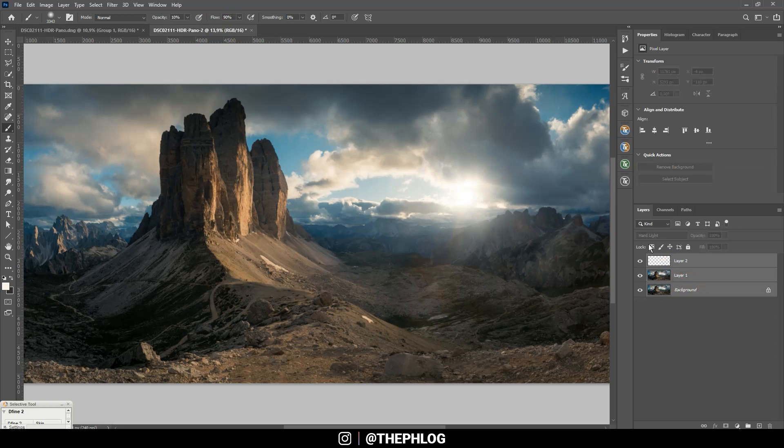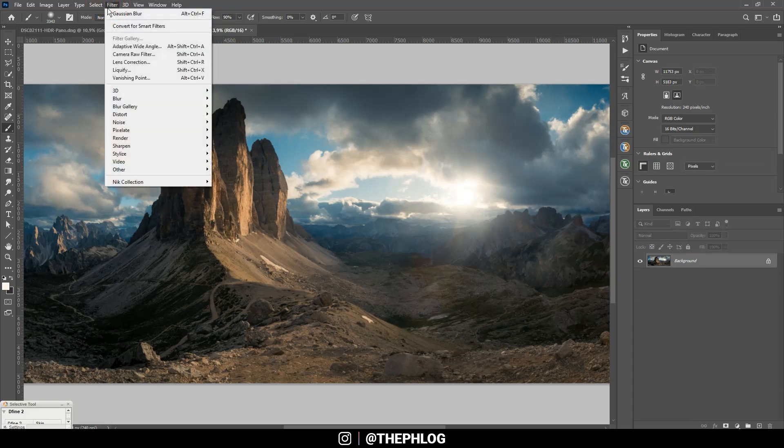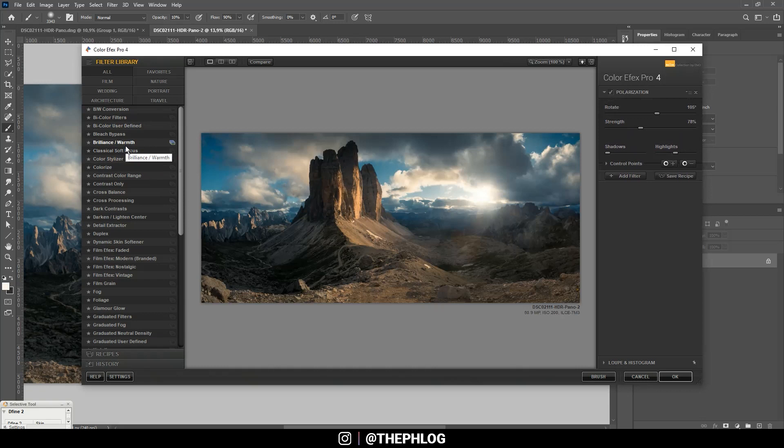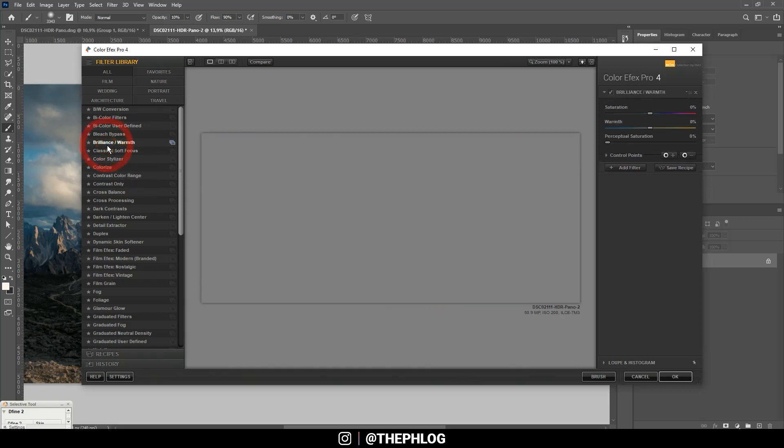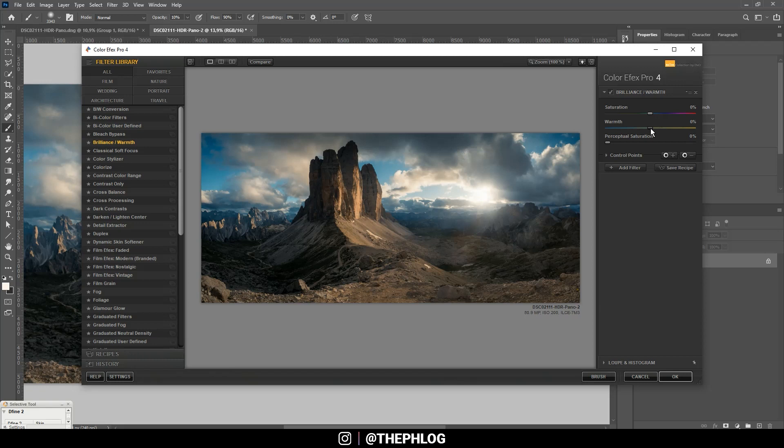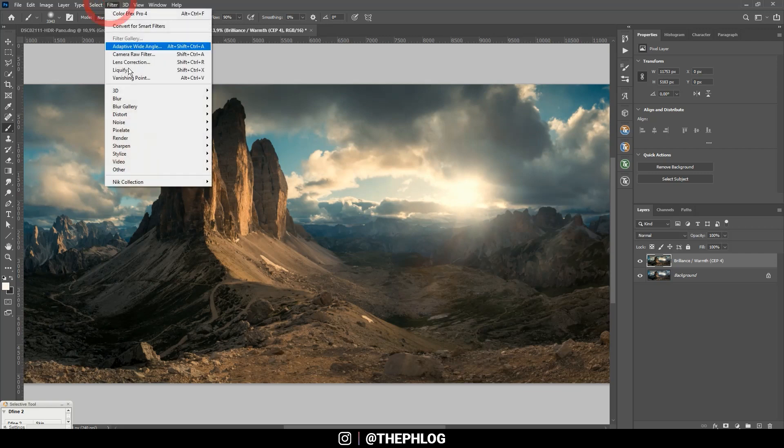And then it's time for the Nik Collection. First off I think I want this image to be warmer so let's go with the brilliance warm filter and just increase the warmth. Okay, and then let's head to the Nik Collection one more time.